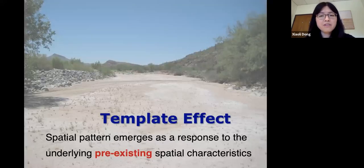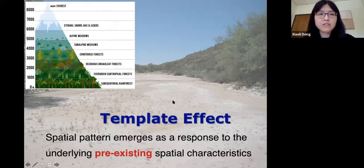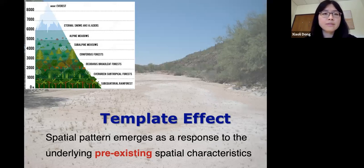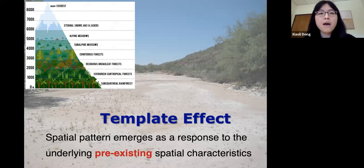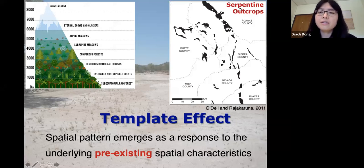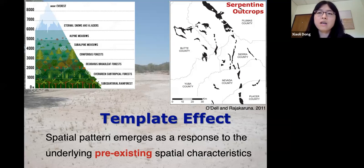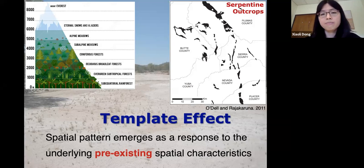Let's go through some simple definitions. First is template effect: spatial pattern emerges as a response to underlying pre-existing spatial characteristics. A classic example is the vertical zonation we see in the intertidal zone and in mountains, where the spatial distribution of vegetation reflects the underlying physical gradients — soil texture, soil moisture, precipitation, and temperature. Another example in California is the serpentine outcrops, where the spatial distribution of certain plant communities tracks the underlying bedrock distribution of that particular type of rock.